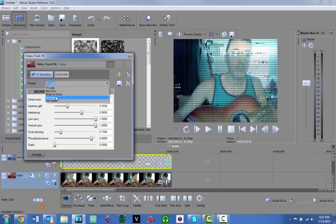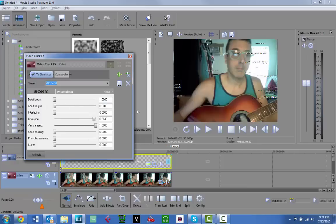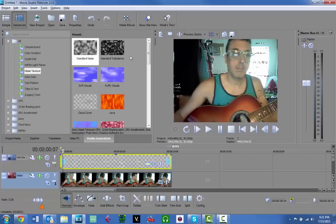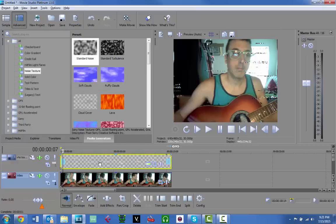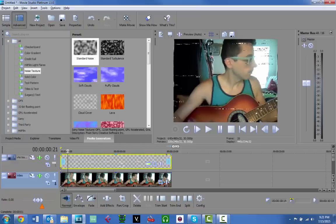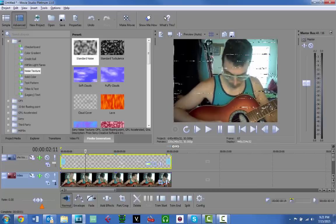For the video track, the only thing I use the TV Simulator for is the bend effect. When tracking errors happen, the tape would warp under the head and make the image bend. To do that, take Line Sync up to 0.964, Vertical Sync all the way up, and turn everything else off completely. You can save that preset as 'VHS Bend'. Now when you scroll through, it looks pretty VHS.